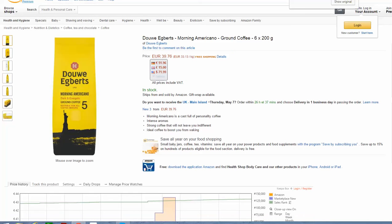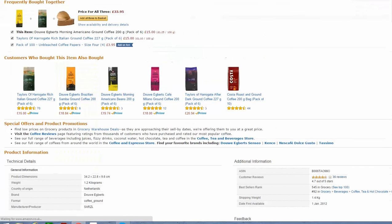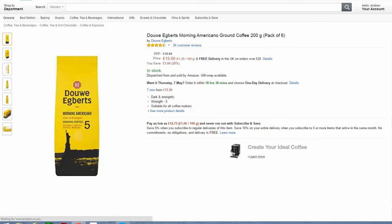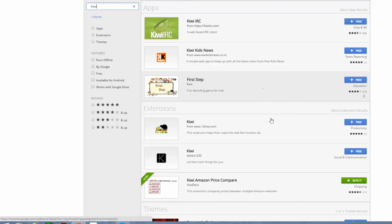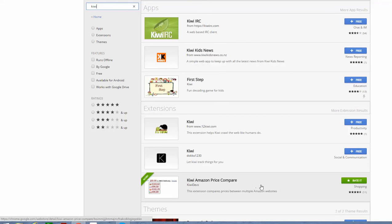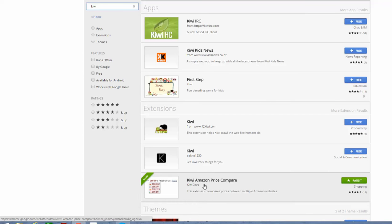It's a cool little widget — it's called Kiwi. If you go to the Chrome Web Store you can find it — just type in Kiwi, look under extensions, and it's called Kiwi Amazon Price Compare.